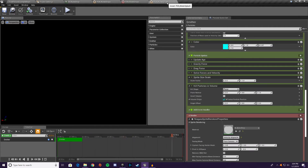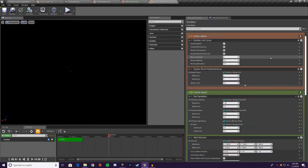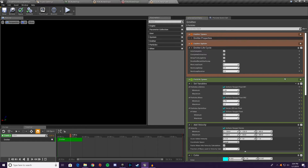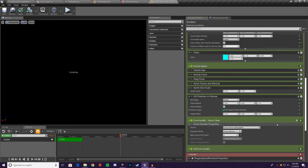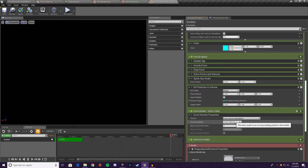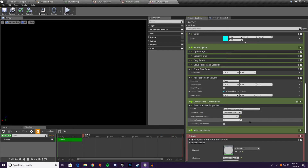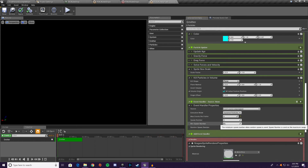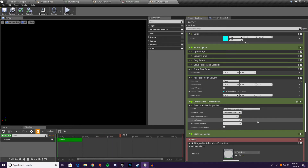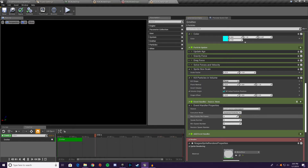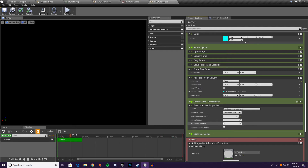Save, then go into water splash and delete the burst — we don't need it anymore. Add an event handler. We can't set the source yet because it's not in a system with an event generator. For now, change the action to spawn particles, set spawn count to five, enable random spawn number, and set the minimum to three. So every time this emitter receives an event, it will spawn three to five particles.